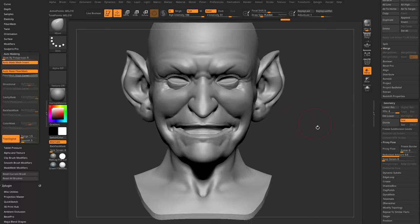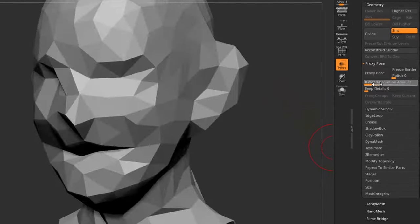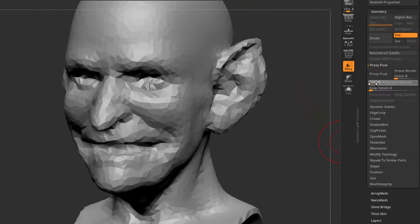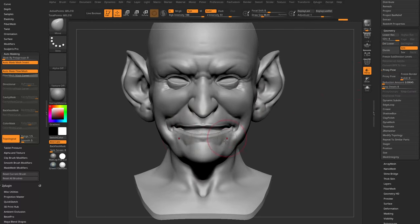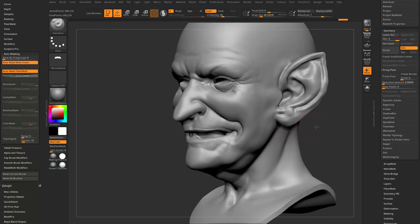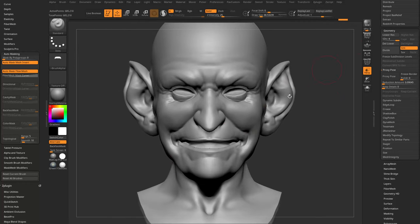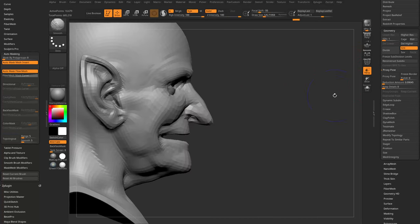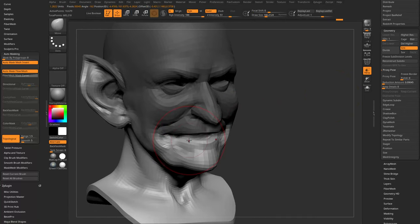If you just have a dynamesh face, go down to Proxy Pose, dial in your reduction amount, drag the slider for a temporary low-res mesh, move things around, then tap out of Proxy Pose and your high-res updates. The mesh can literally just be dynamesh — you don't need a whole head with mouth bag and ZRemesher.